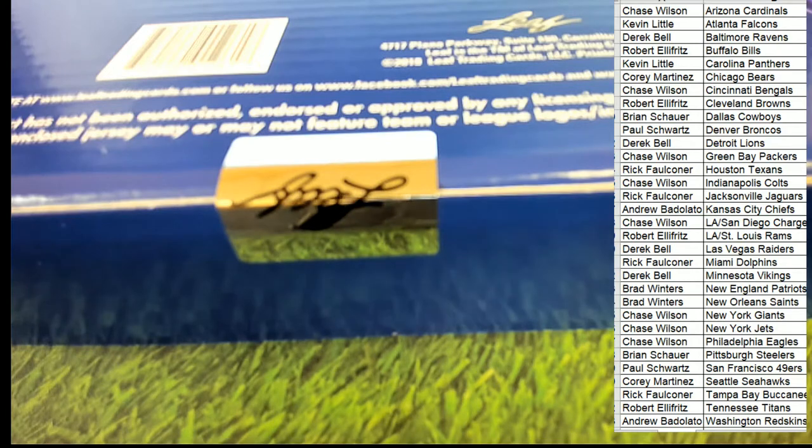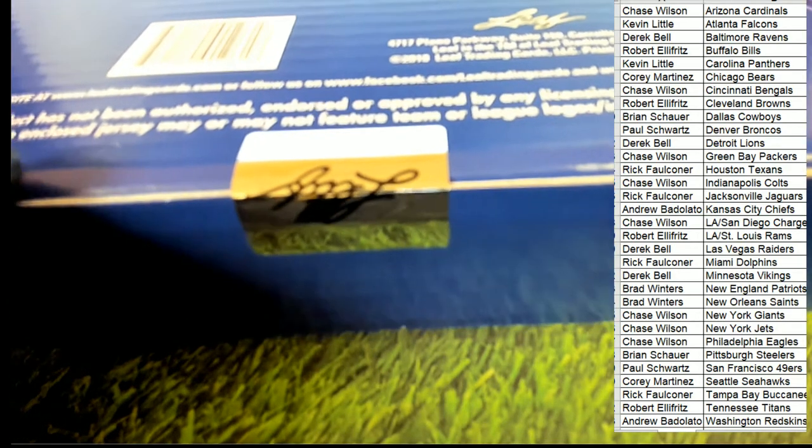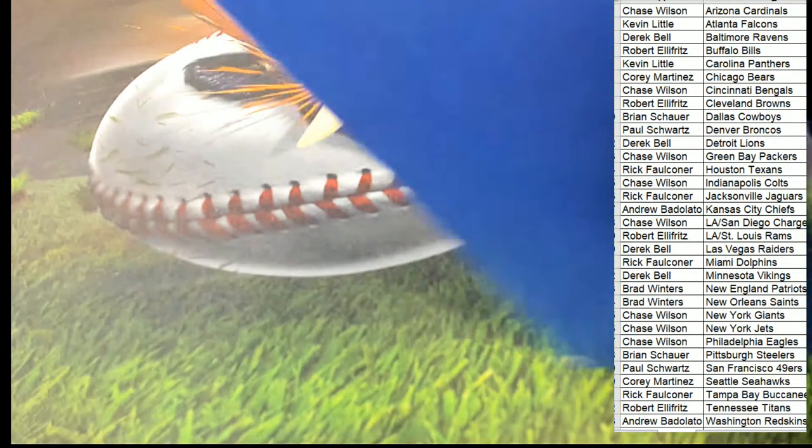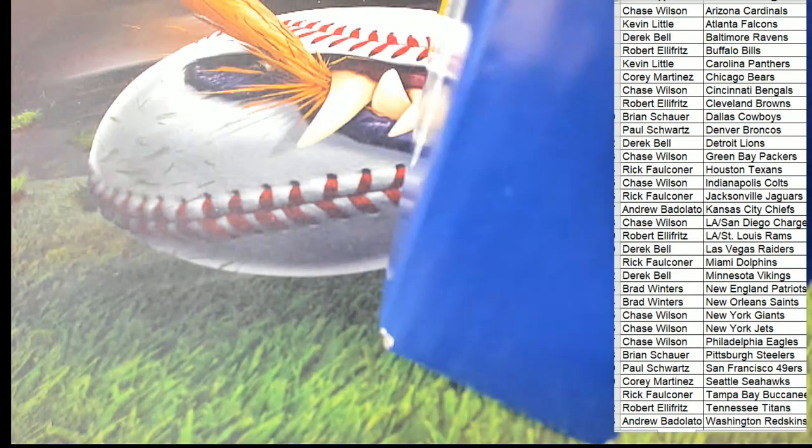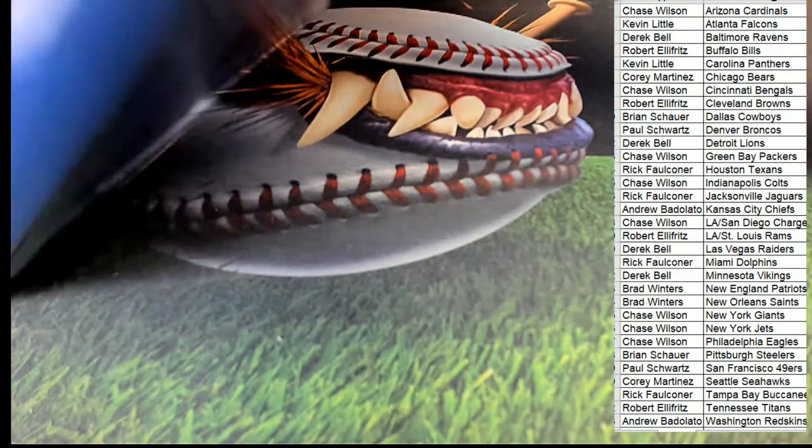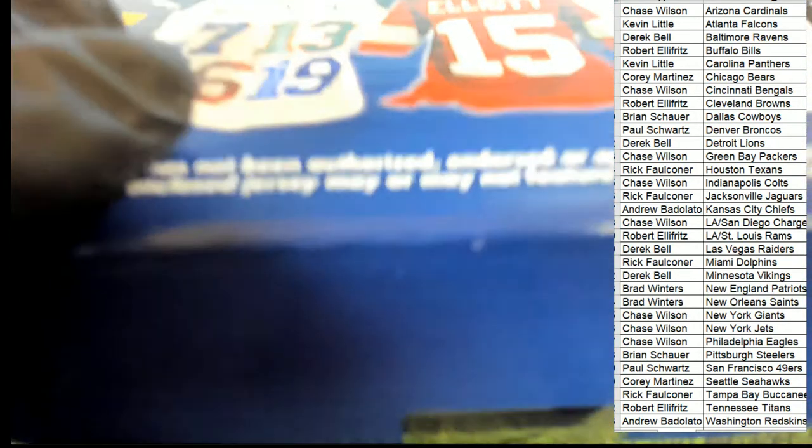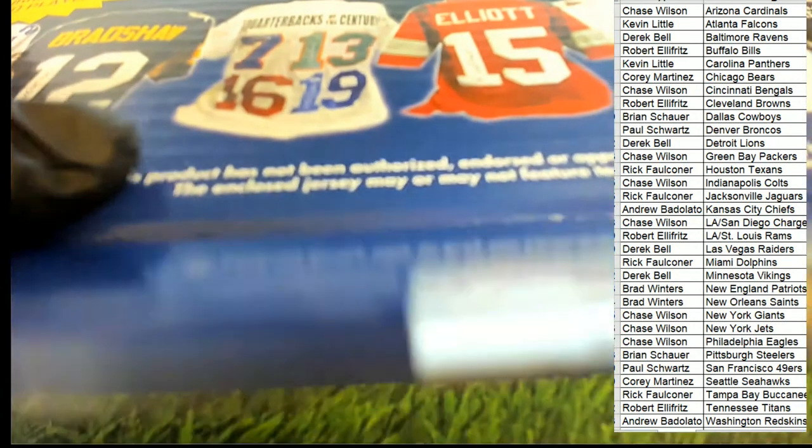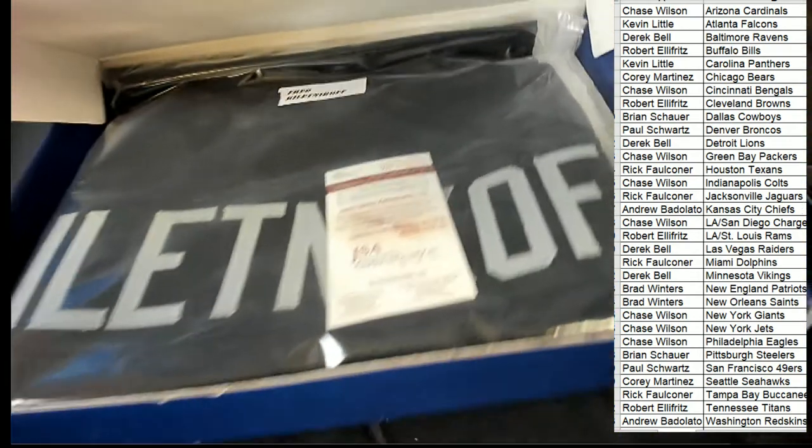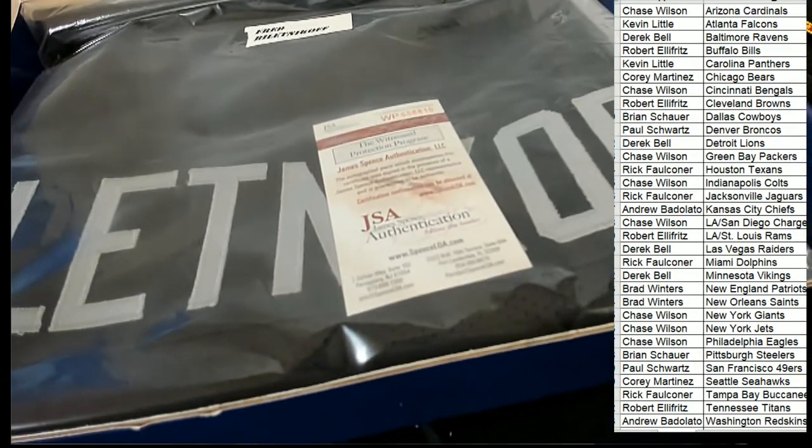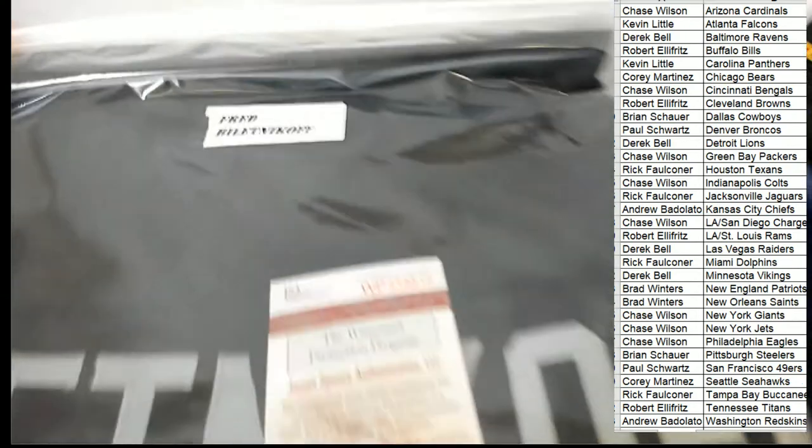All right, it's a Jersey Rip 2018 Leaf Jersey Break. What is popping here, what is it, who is it? This is gonna be a Fred